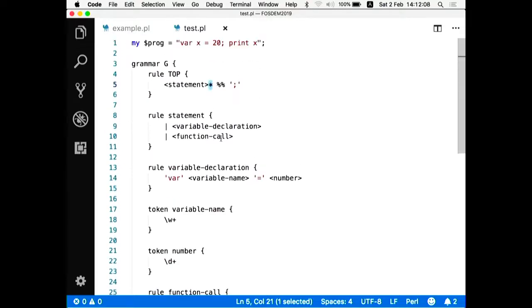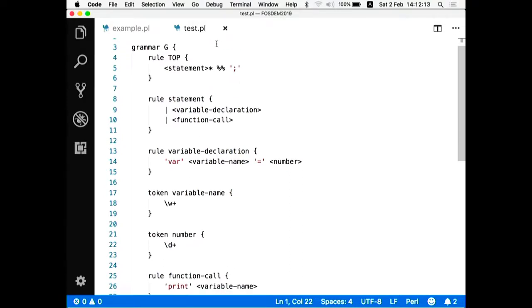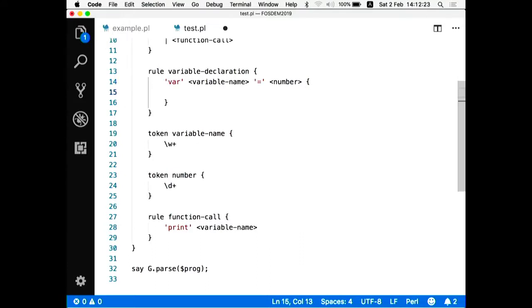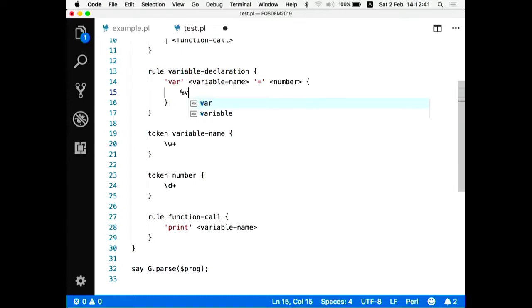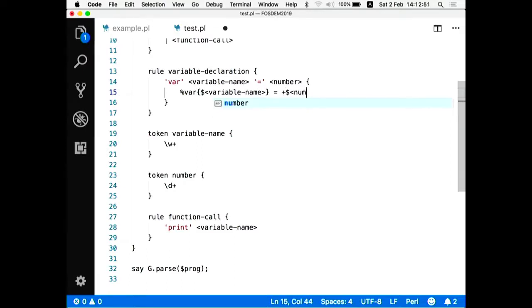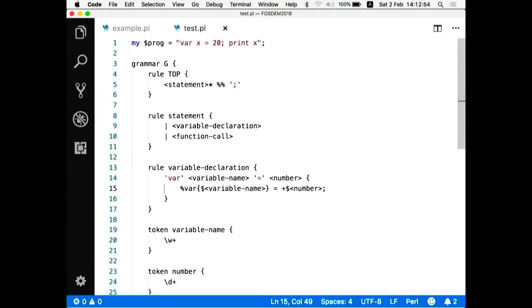So now the second part, the second part is to execute this. So what I want, I want to print 20 in the console. And what I will do, I will add actions, so-called actions to my grammar. So this is the placeholder for the action. So again, line 13 starts with some Perl code, inside which we have some regular expression, inside which we have again a block which contains Perl 6 code. So here, where the line 15 is, I will type some Perl code.